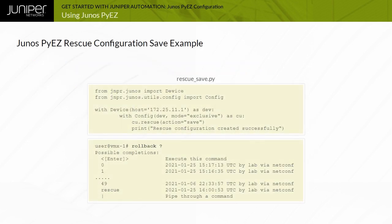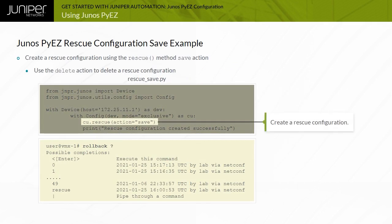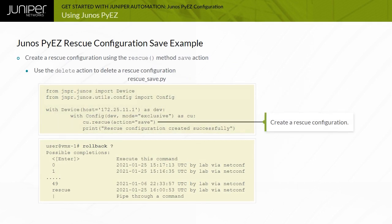This example script calls the config object class rescue method and leverages the save action to generate a new rescue configuration, which is a copy of the current active device configuration. Using the Junos CLI, a rollback rescue command followed by a commit command applies the rescue configuration. The next screen demonstrates how to use Junos PyEasy to perform the same operation.